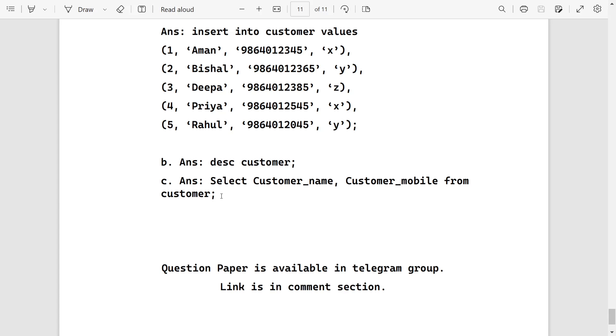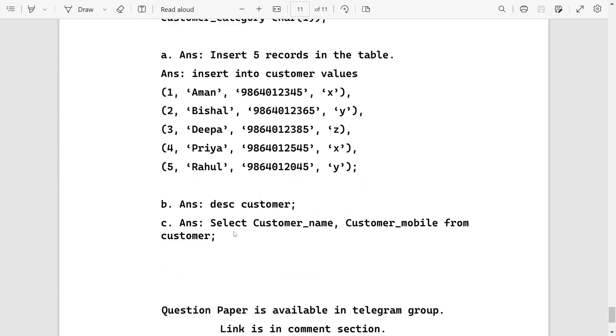So these are the solved answers of Dibrugarh district. The PDF link will be available in description and password will be inside the video. You will get the password there. Thank you for watching. See you in a new video. Till then, take care and bye.